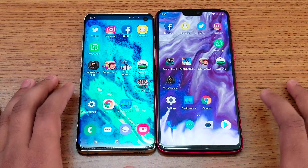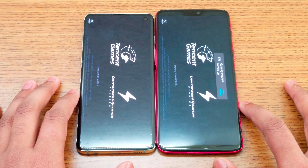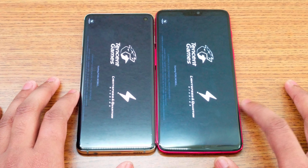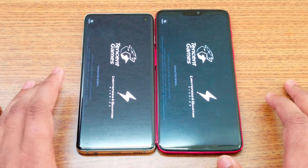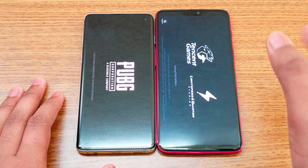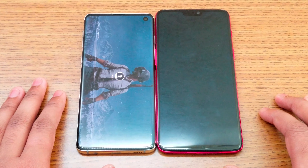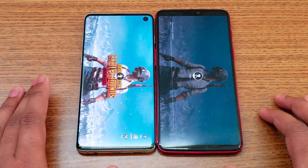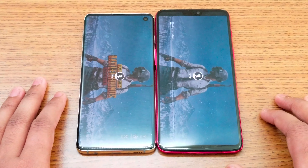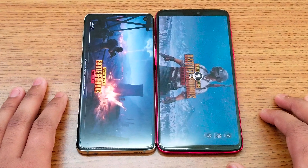The S10 loaded Asphalt 9 first; after about two seconds the OnePlus 6 followed. Next is Subway Surfer. We're going to see some color difference between the displays here. As you can see there are black bars on top and bottom, but color-wise both screens look really similar.